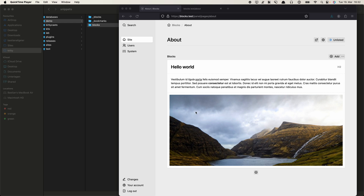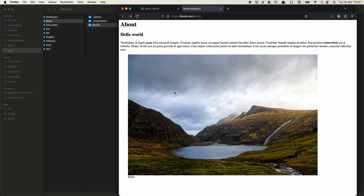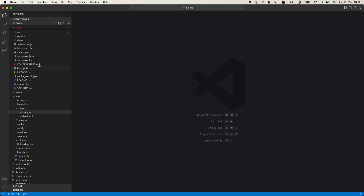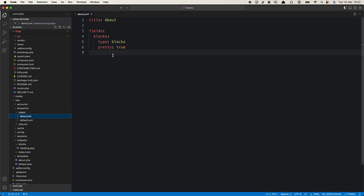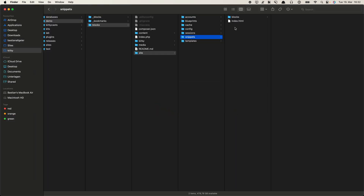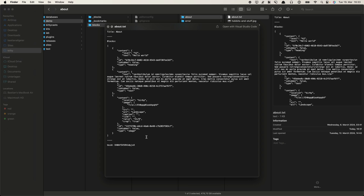This is how the field looks and this is how the output looks so far. We haven't styled anything — this is really just about creating the proper HTML. And in our blueprint it looks like this. The only thing I changed from the default settings in the last video was this pretty option, which helps with debugging because it stores our content for the blocks field in a human-readable JSON format.